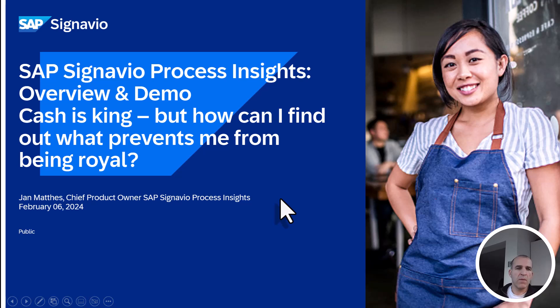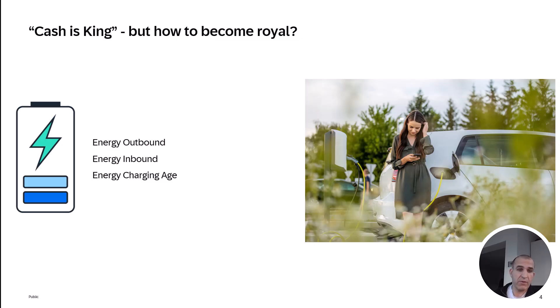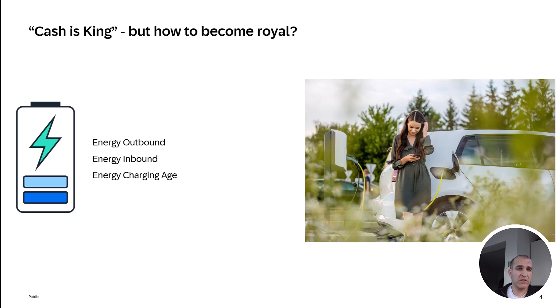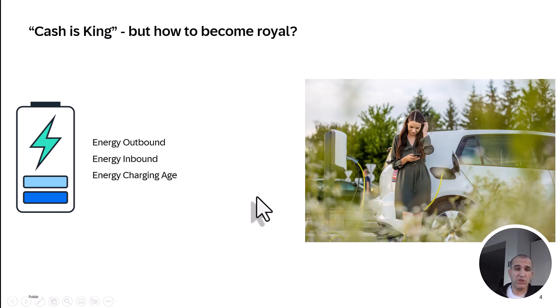Many people know that cash is king, but it's even harder to find out how to become royal. I will now explain what role cash plays in your company. It's comparable to your electric car: you have energy going out, energy going in, and a frequency for charging.